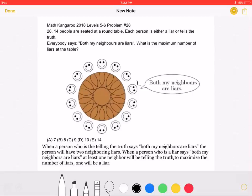Before starting this problem, we should note that when a person who is telling the truth says 'both my neighbors are liars,' that person will have two neighboring liars to make that statement true. When a person who is a liar says 'both my neighbors are liars,' at least one neighbor will be telling the truth.